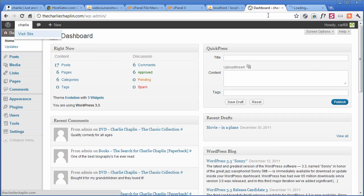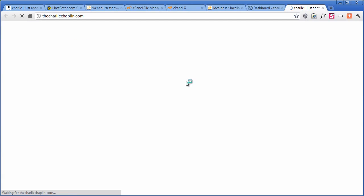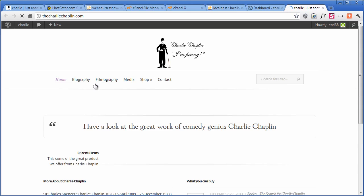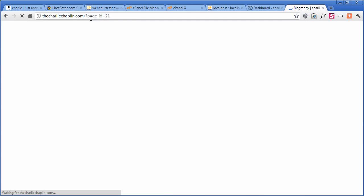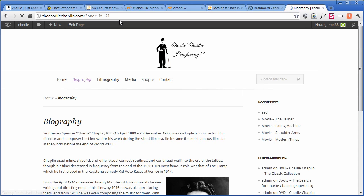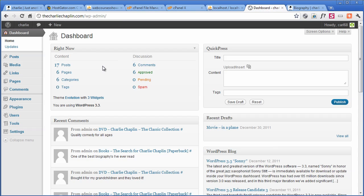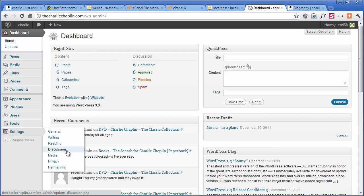And first of all, I'm going to change the permalinks because right now what we've got, if we go to the website frontend, if I go to the biography, it says page ID equals 21. Not so pretty. So we're going to go back to dashboard, settings, and then permalinks.